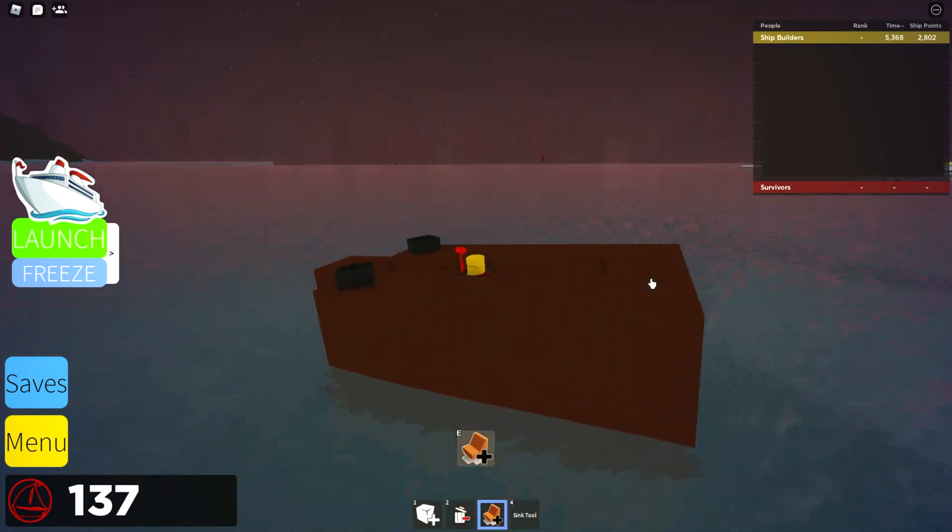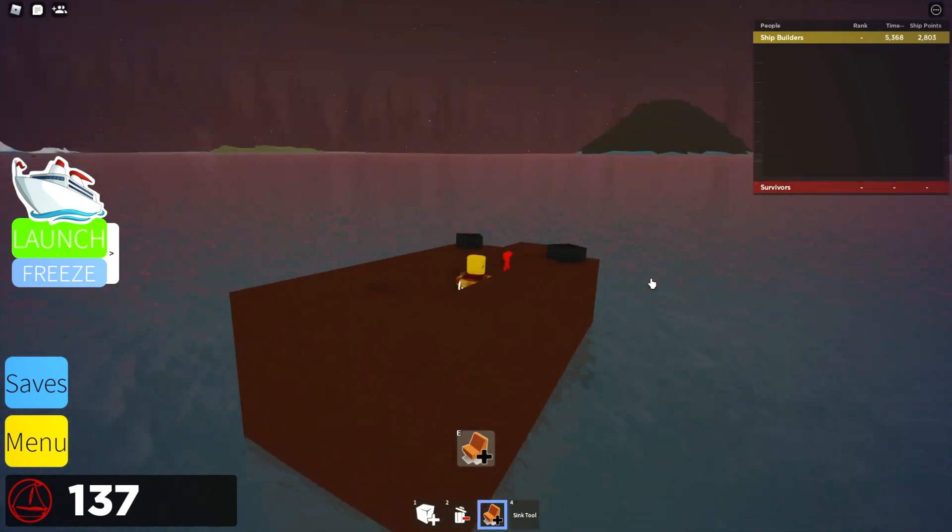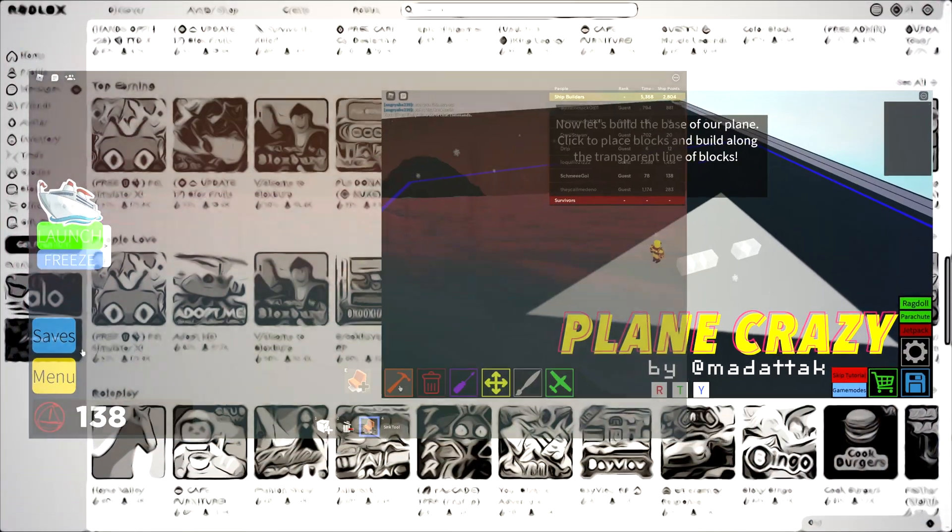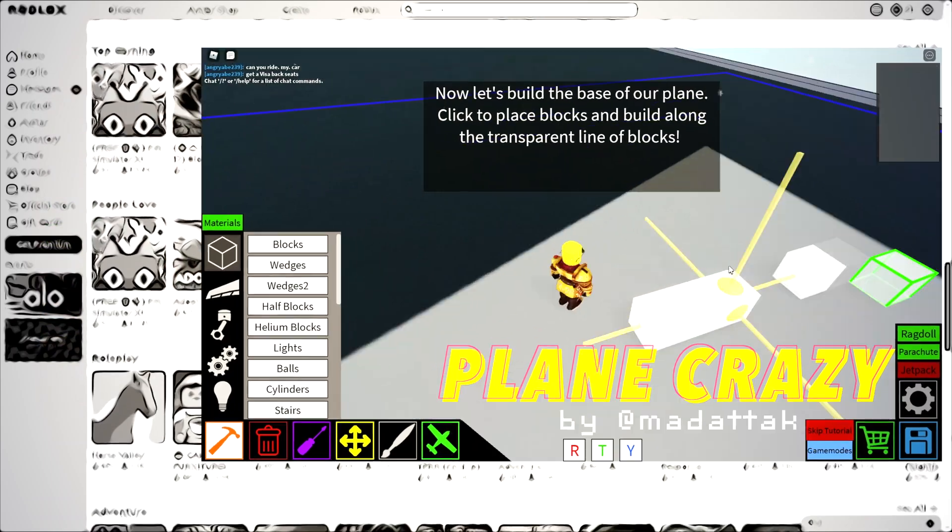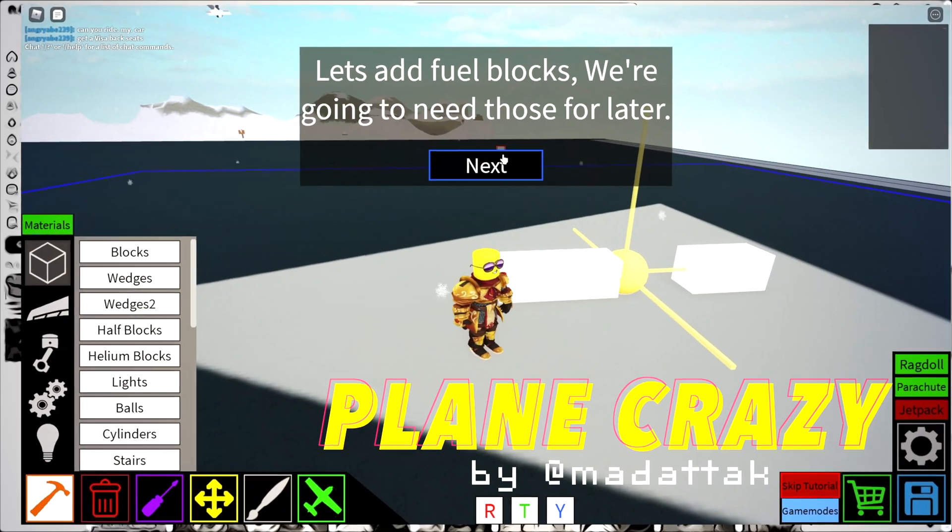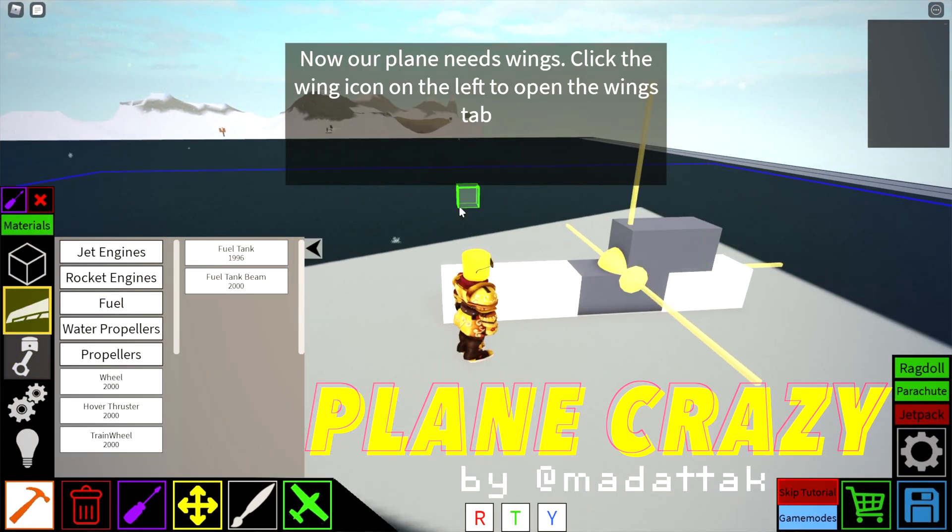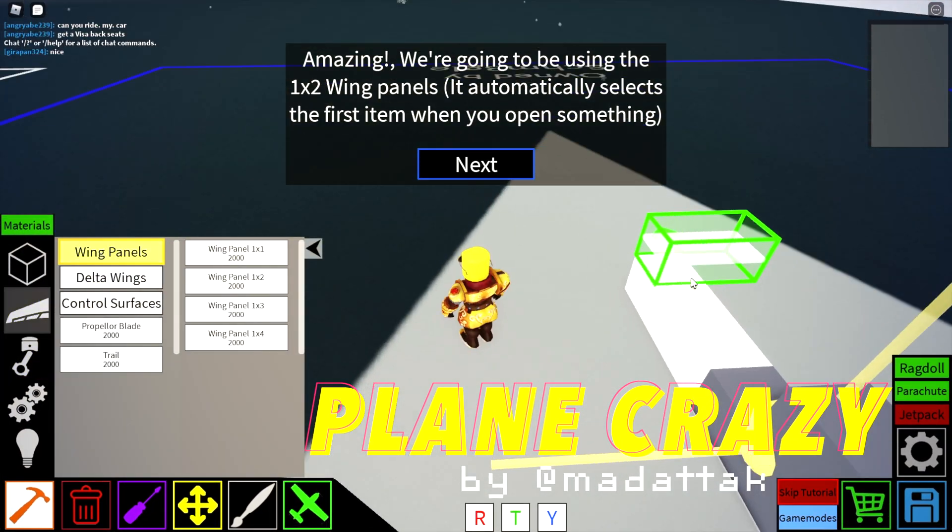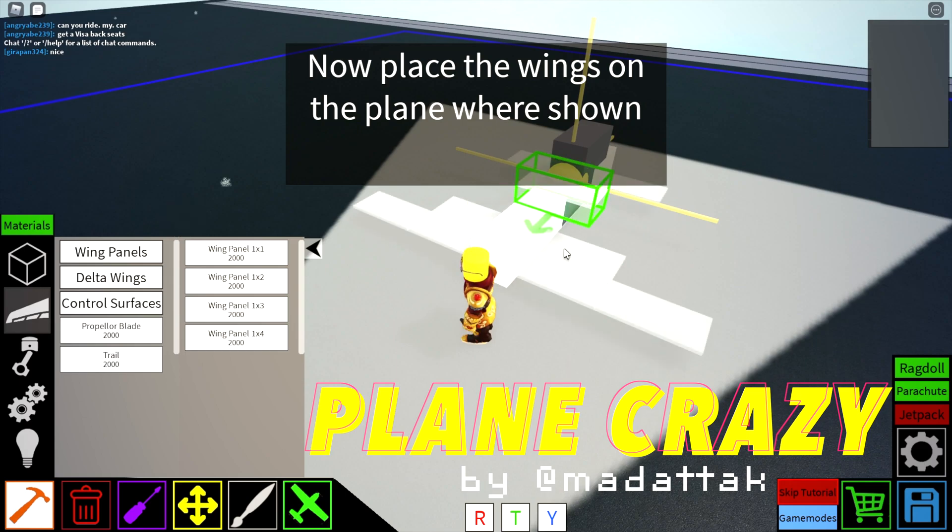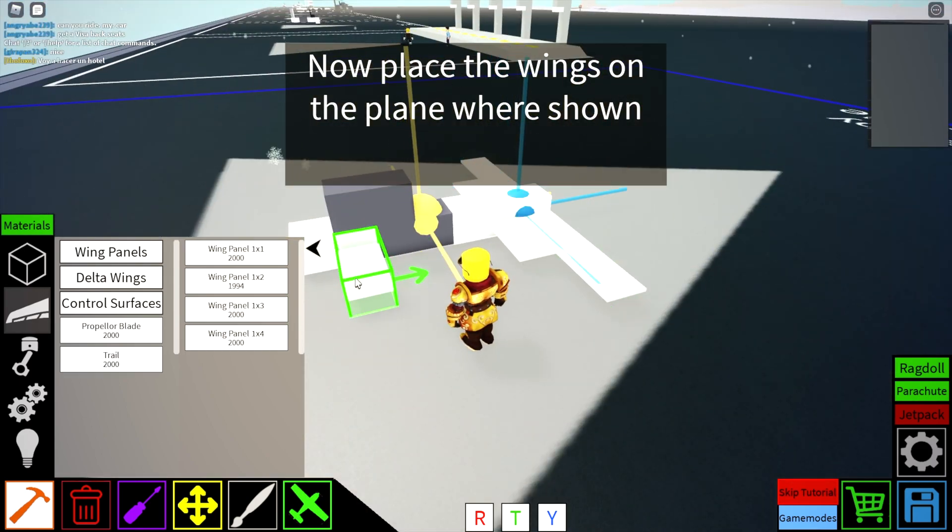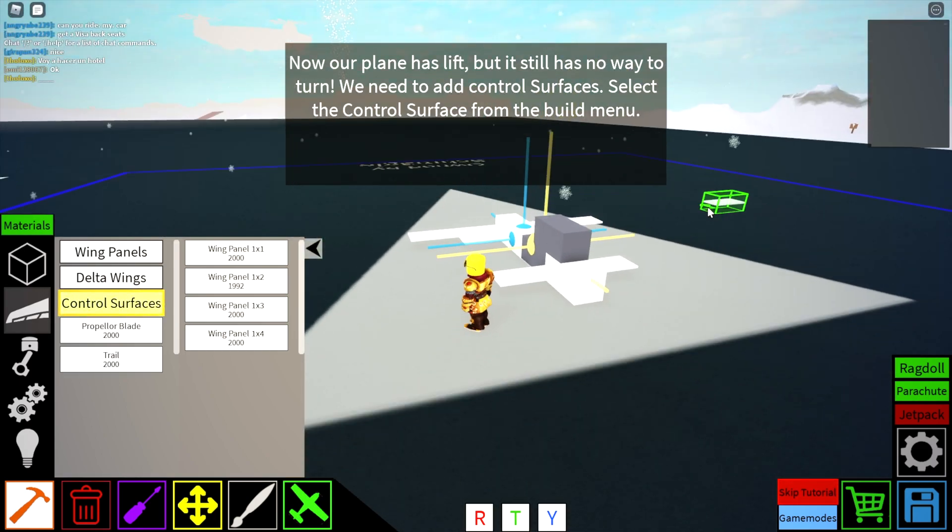And rinse and repeat, basically. So let's move on to the next app, which is Plane Crazy. This one is a lot more involved, but it has a great tutorial to get you up and running.